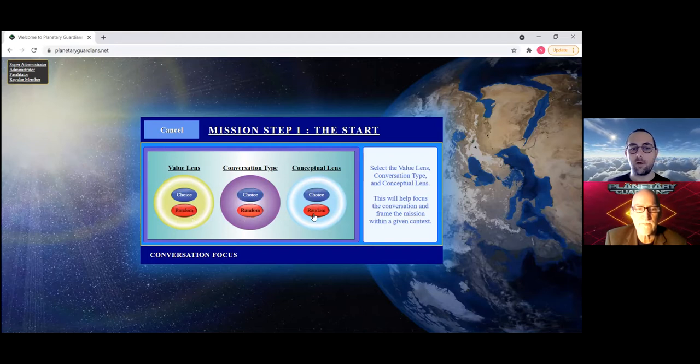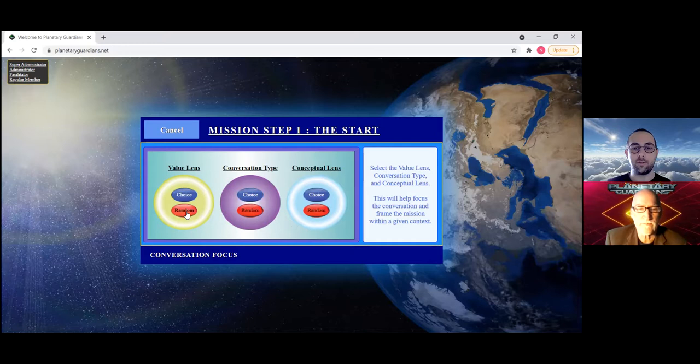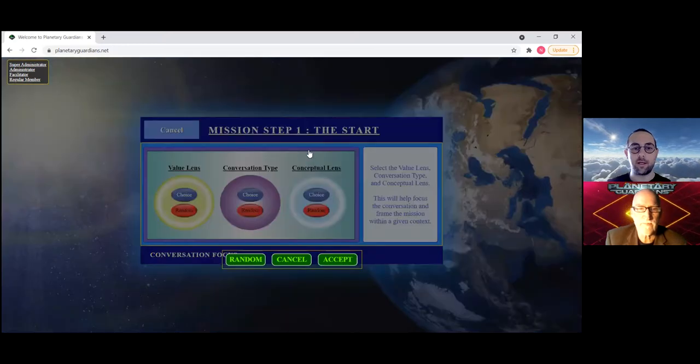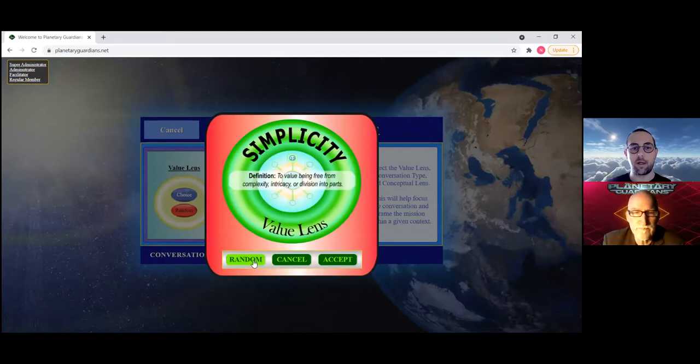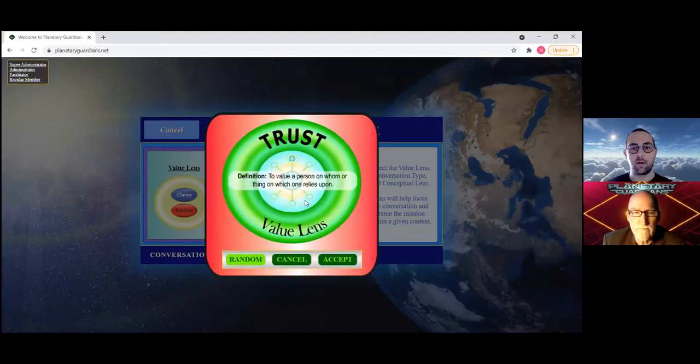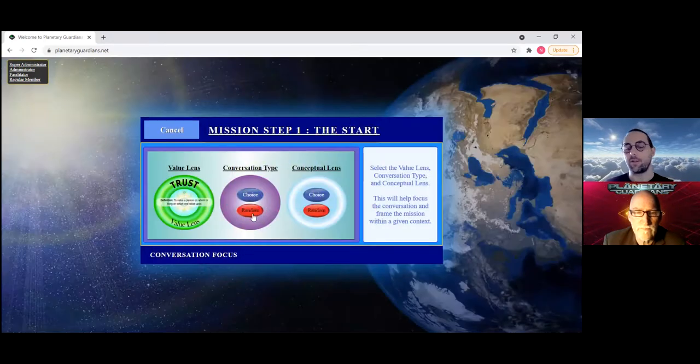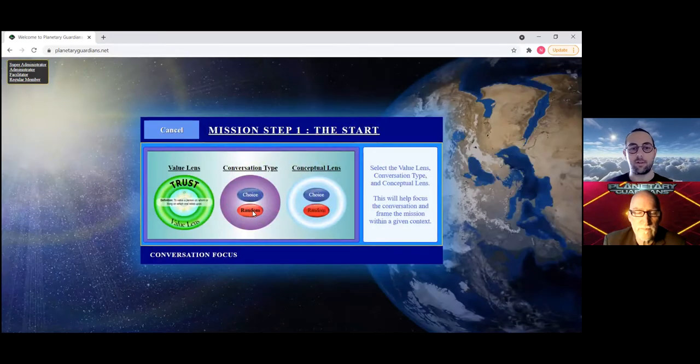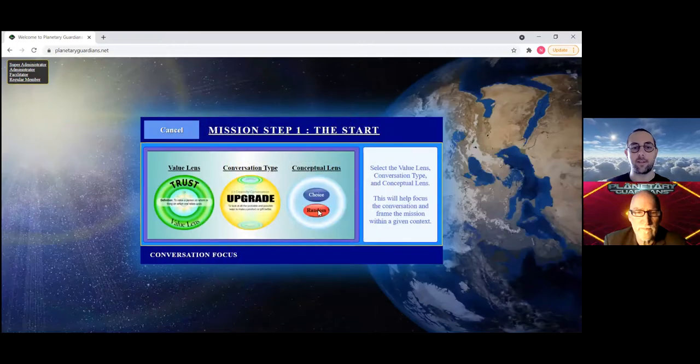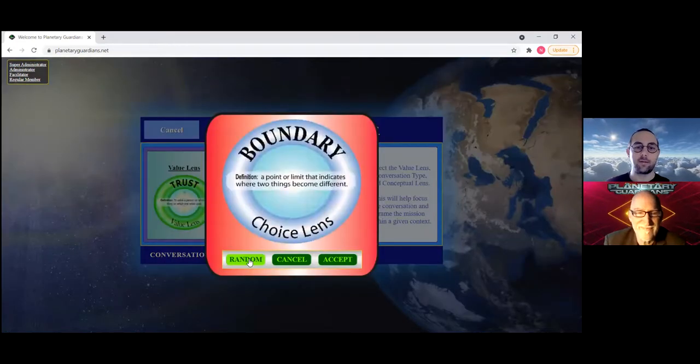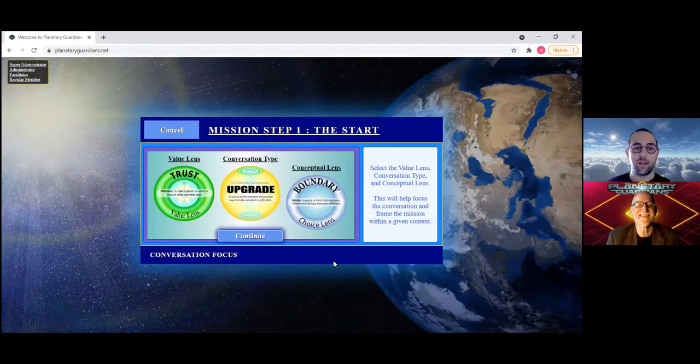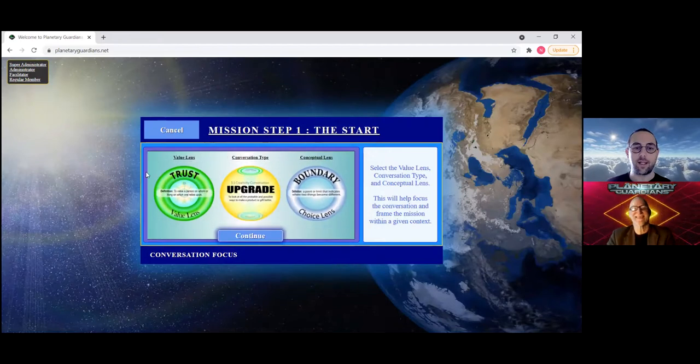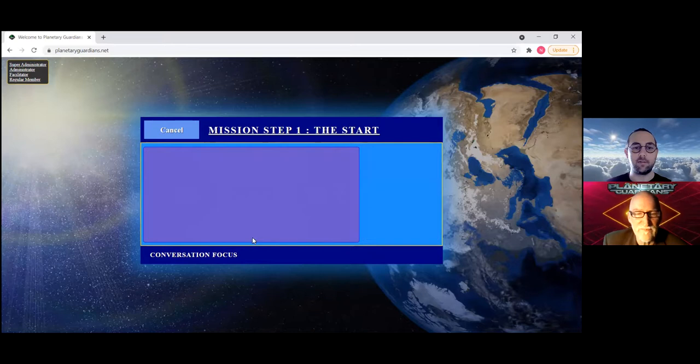So perhaps the demo will just go with random. We can continue on here. You'll notice when the random happens you're given one lens and you can always just pick another one if you think that one's not good. I like trust, so let's go with trust. And for conversation type, let's see what it gives us: upgrade accept. And conceptual lens: boundary.